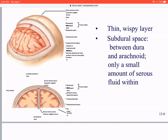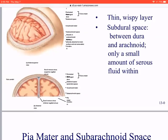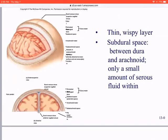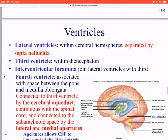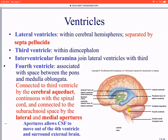Besides the dura mater separating and protecting the hemispheres from colliding, we also see very large, low-pressure veins called the dural sinuses. We have the superior sagittal sinus right at the top and the inferior sagittal sinus at the bottom of the falx cerebelli. The superior sagittal sinus is very important for blood movement and cerebrospinal fluid movement.